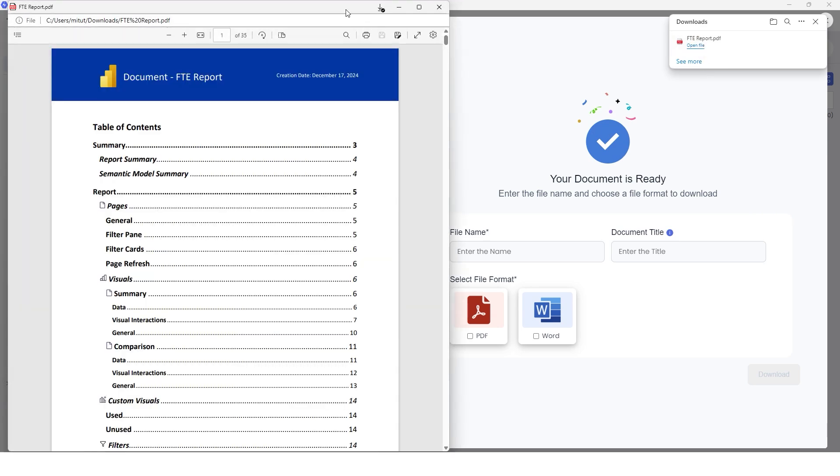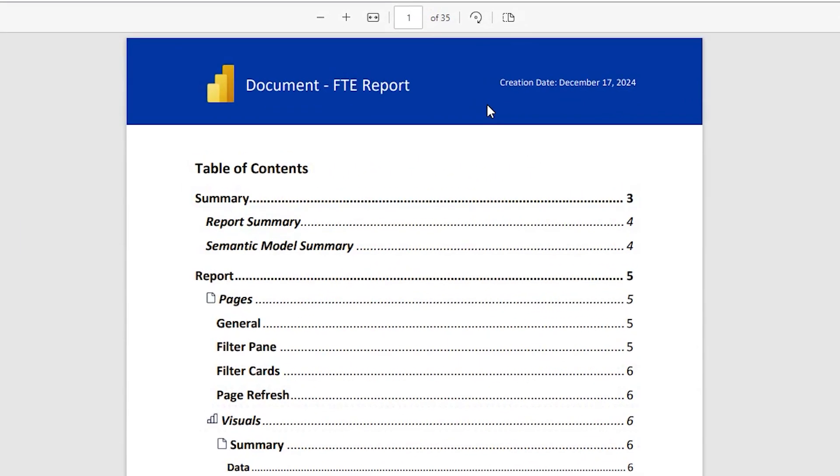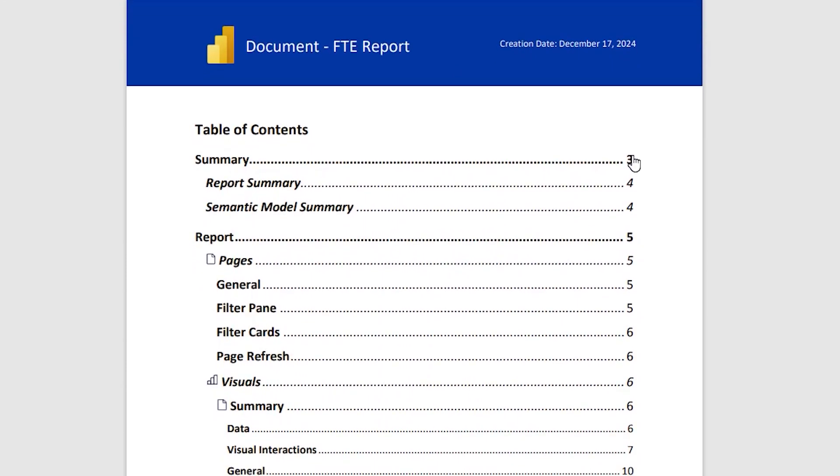And now our documentation is ready. Let's open the file here. And now the documentation has been created, and you can see that we have 35 pages of detailed documentation of our Power BI report. This is the most detailed documentation that you can create of your Power BI report with just the click of a button.